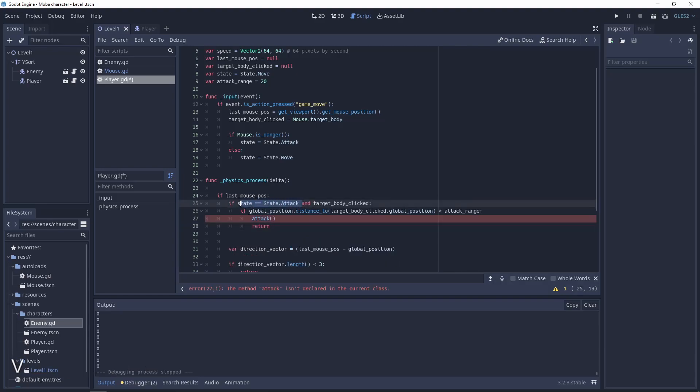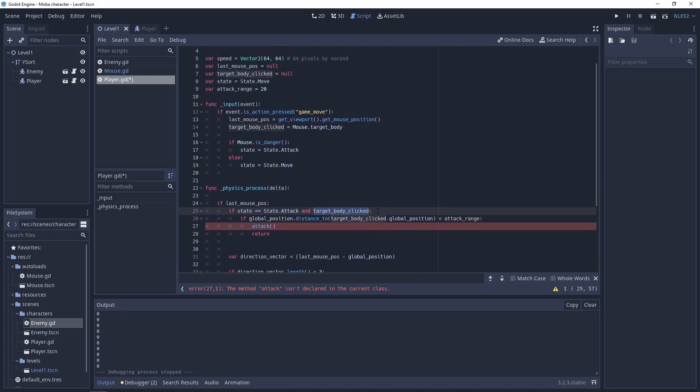In the PhysicsProcess function after checking the last mouse position let's check the state. It needs to be attack and the target body clicked need to exist. Next condition is checking the distance between the global position of this node and the target body. So the enemies.